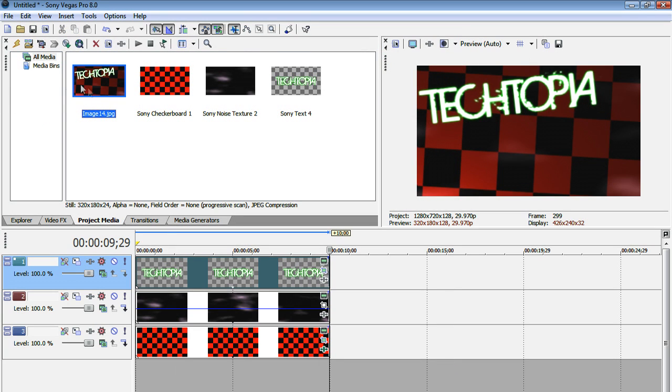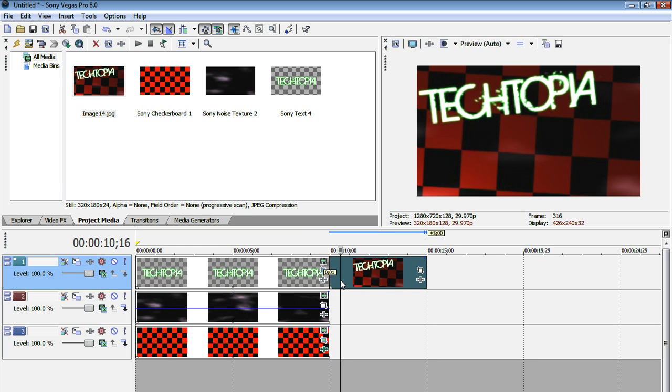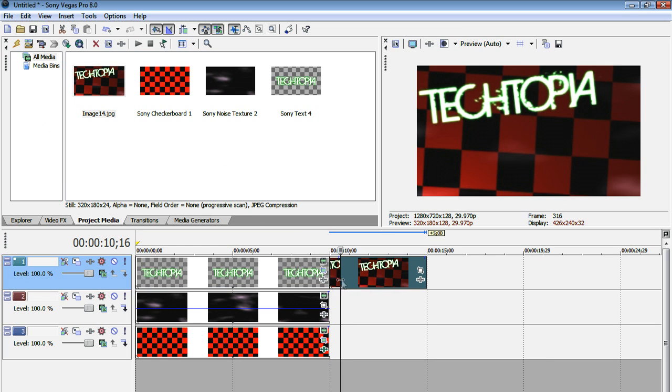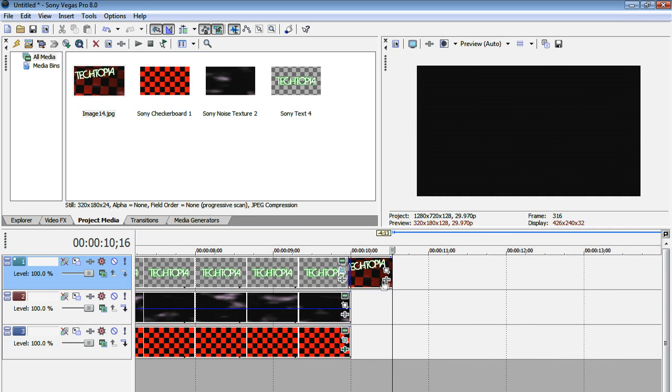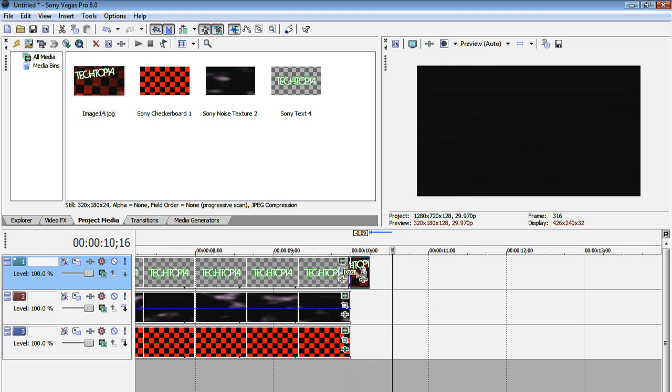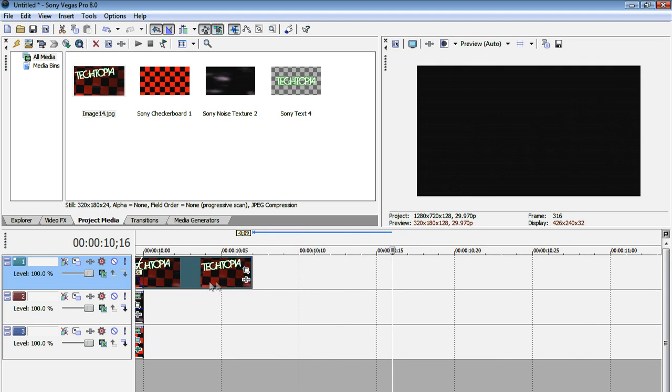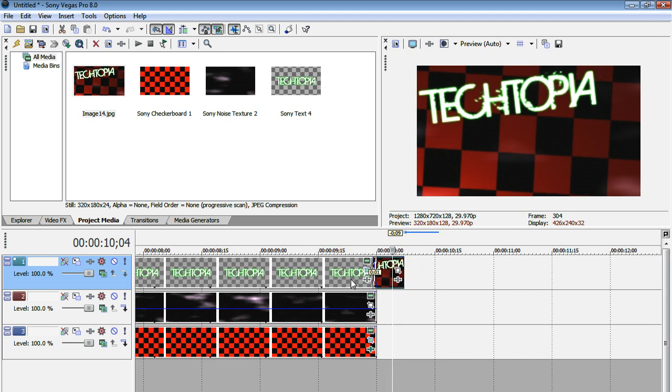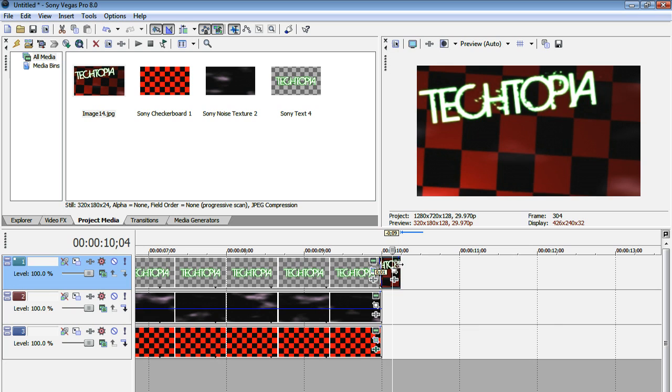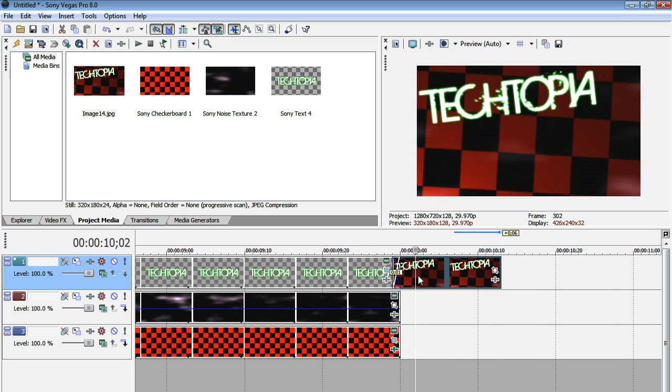And now I got this new image imported into my project media tab. So I'm going to drag this in and I'm also going to split the clip so that it's a lot shorter because we don't need a very long clip for a very fast zoom.